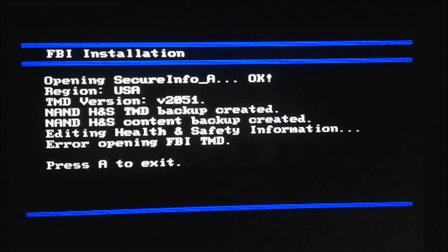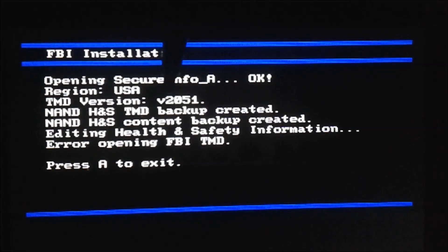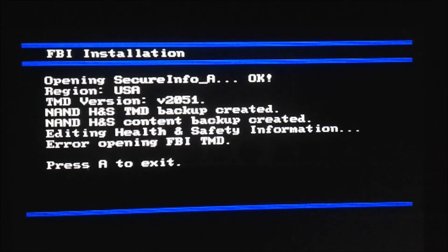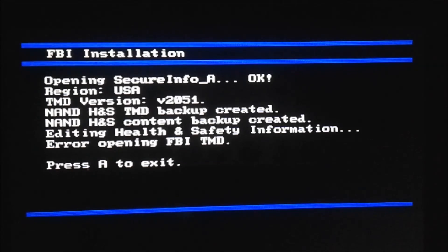What you're going to note is the TMD version. For me it's 2051, but you can see it says error opening it. We're going to press A to exit.